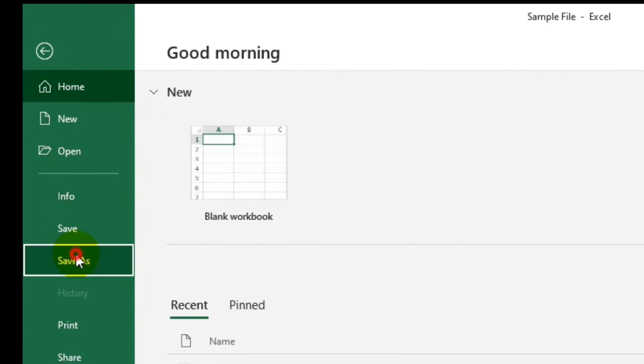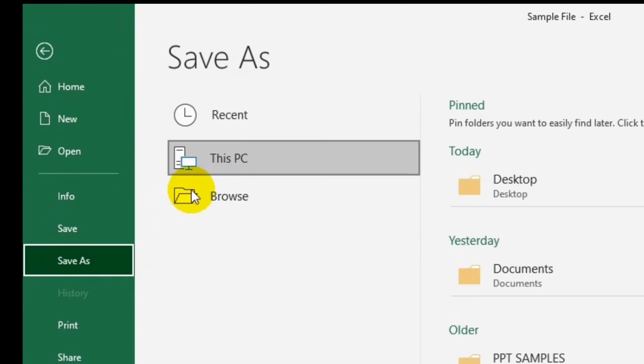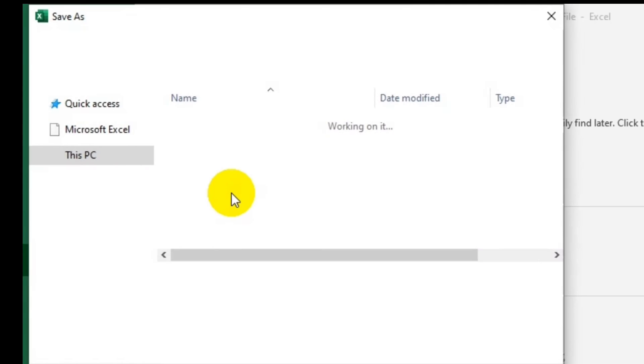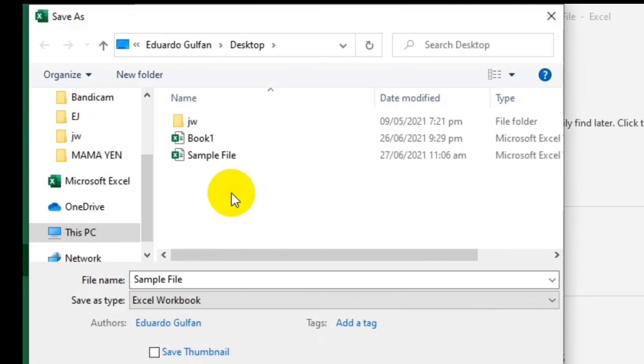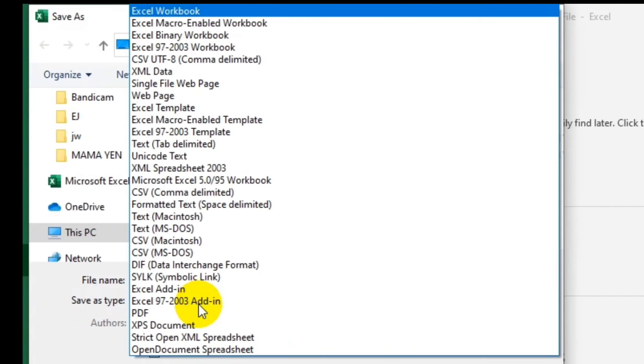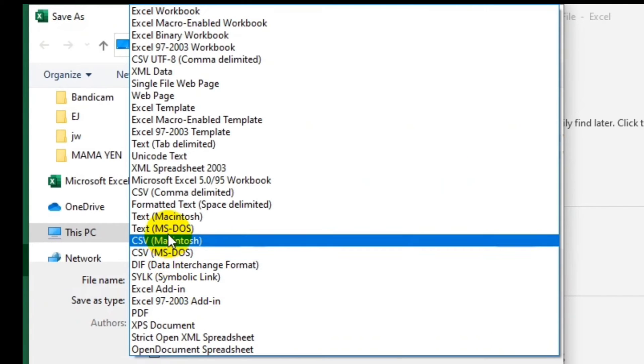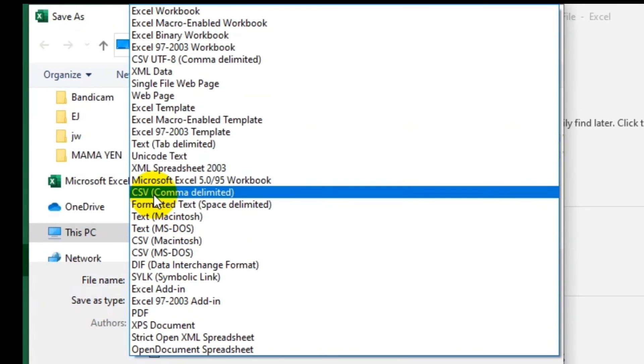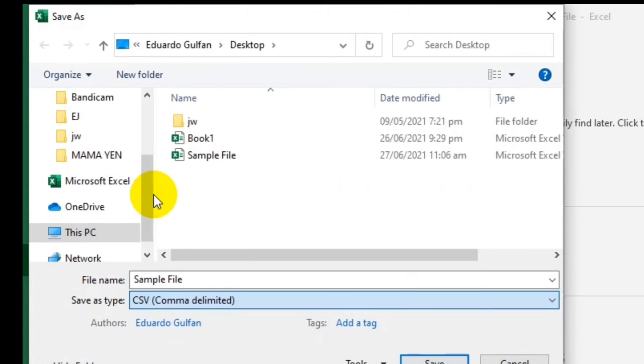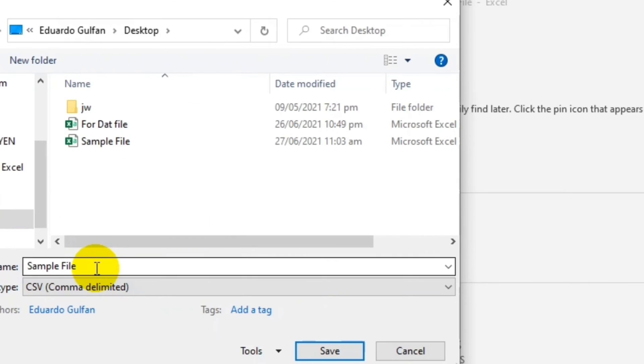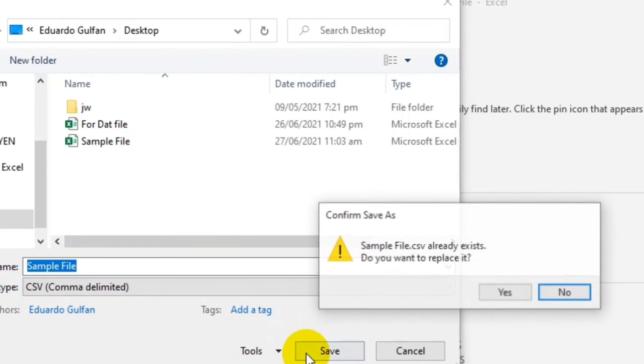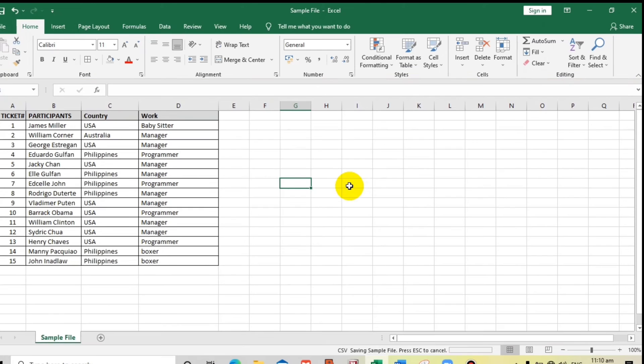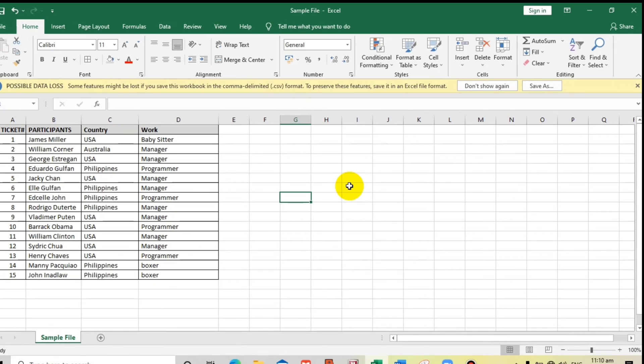We have to save this as a CSV file. Let us find the CSV - this one, CSV comma delimited. Then that's our name, sample file. Now let's save and then let's close.